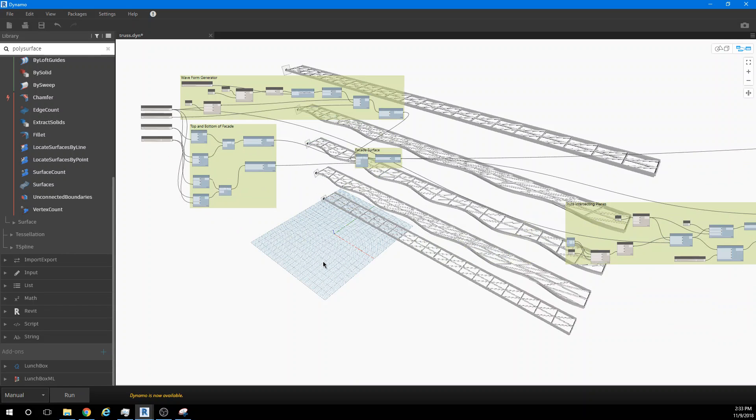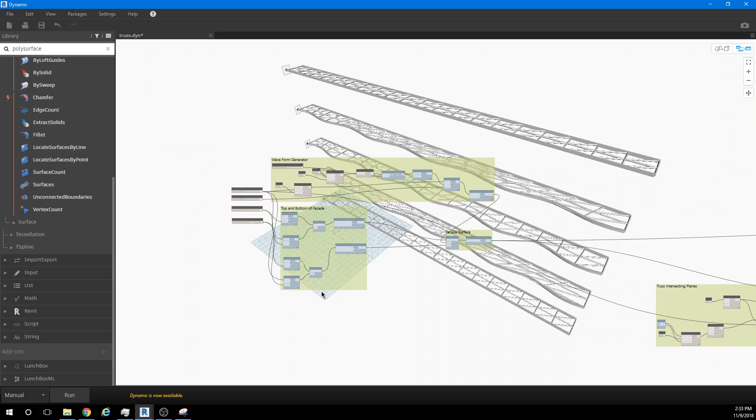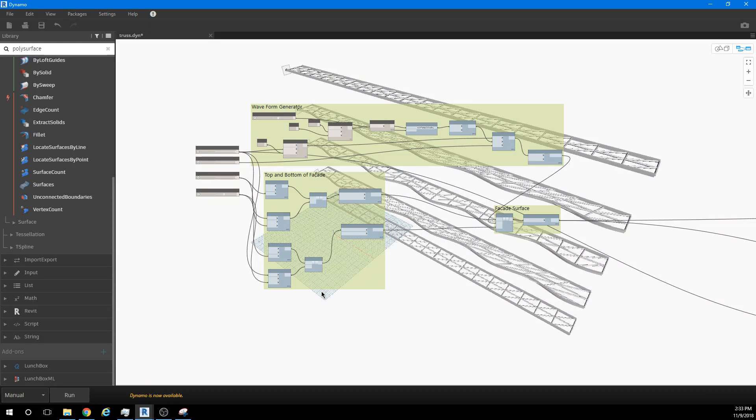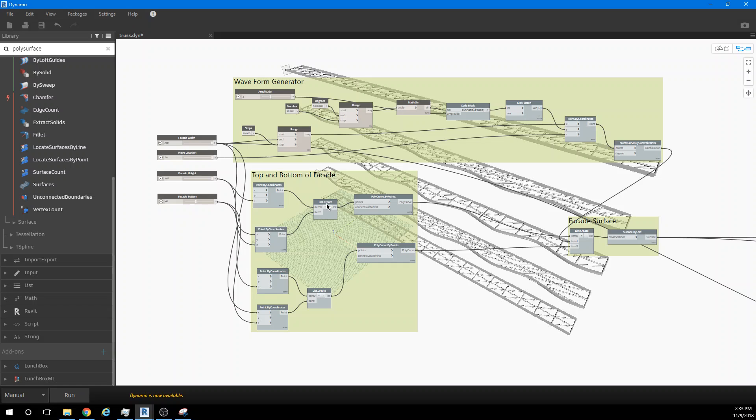We've already done most of this project, and you might even want to start from that Dynamo file. We obviously did the wave curtain wall facade, and that was the idea of generating a waveform.